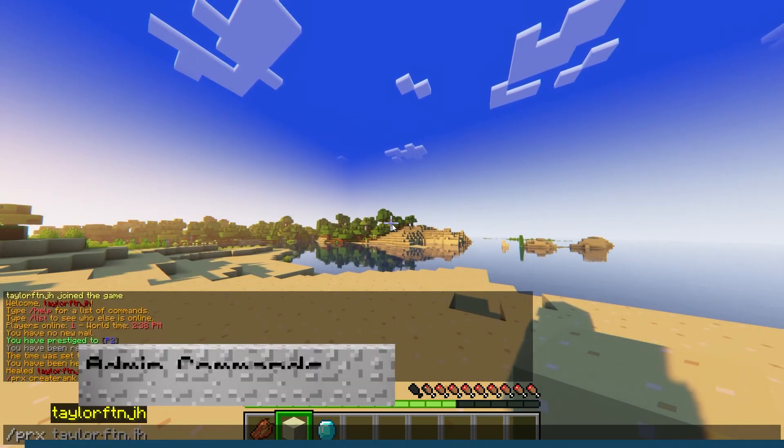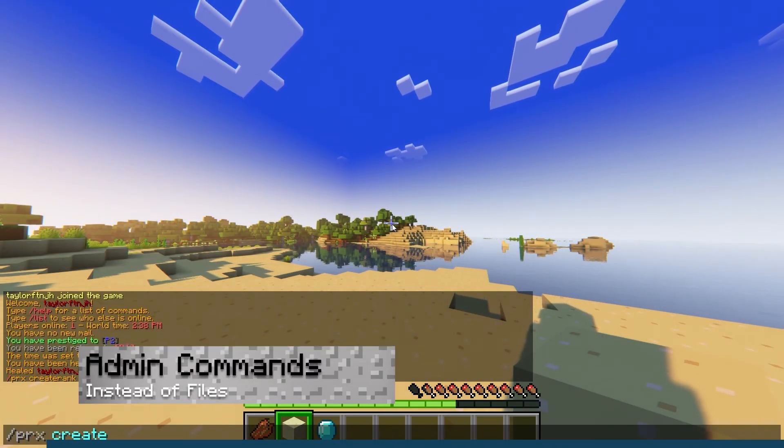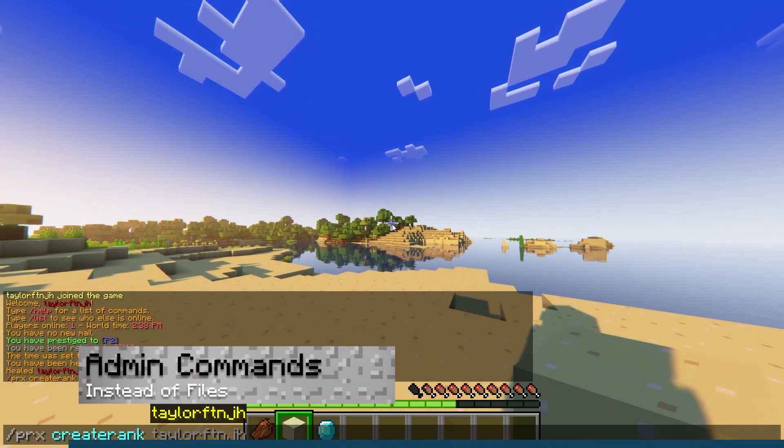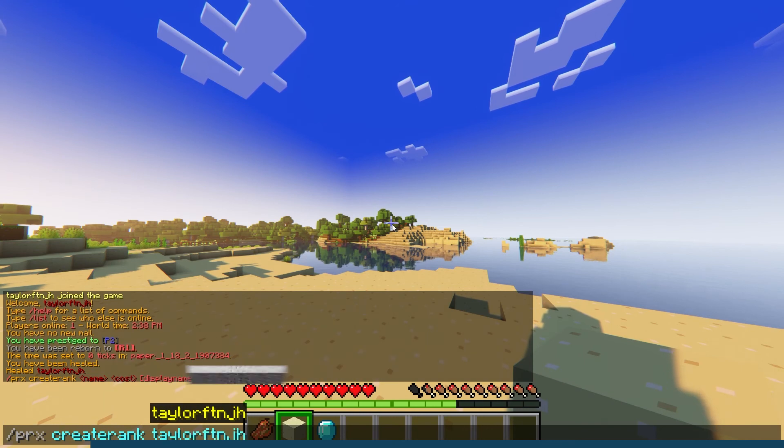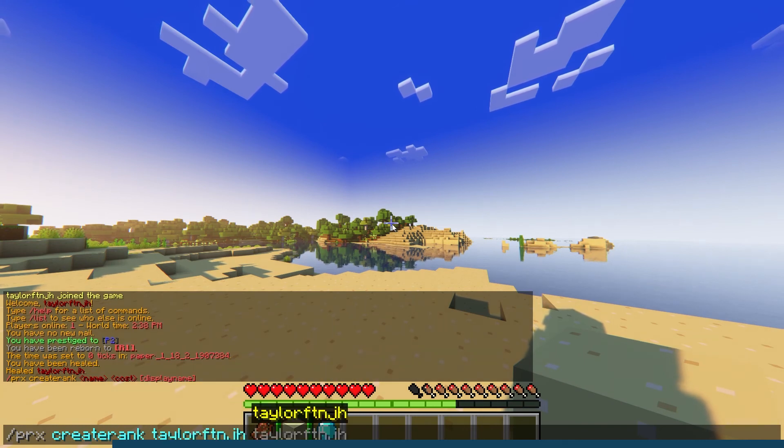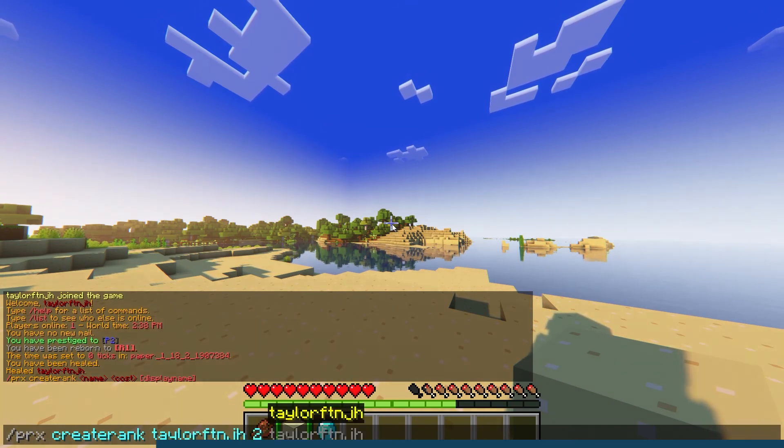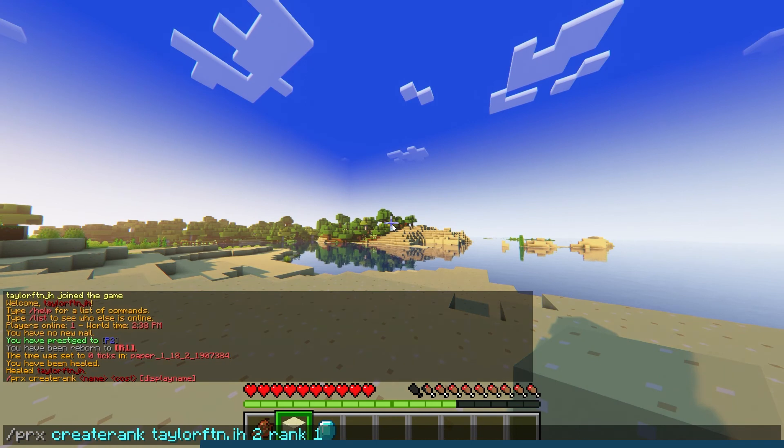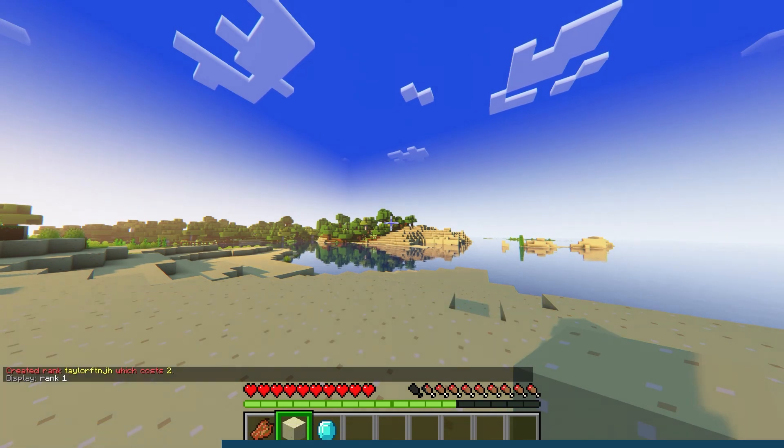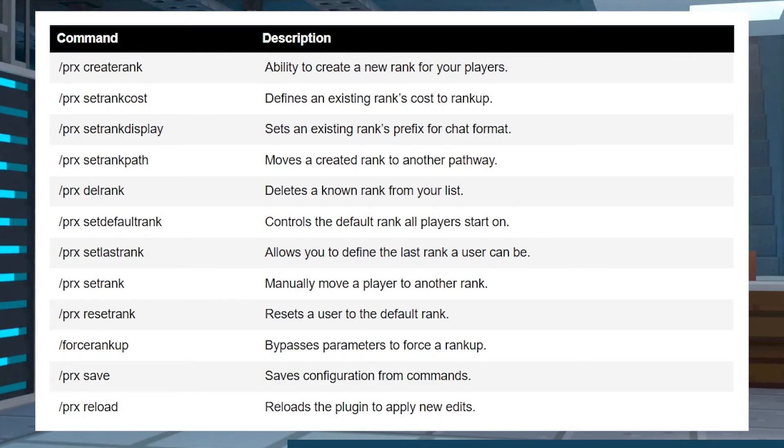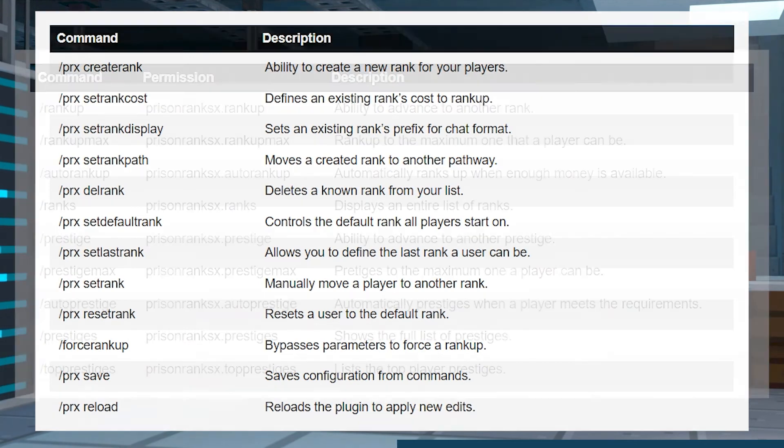Instead of using configuration files, you can also create, edit, or delete ranks from command usages. It can also be used to remove ranks from players if needed, among other functions. Not everything can be configured by using admin commands, but here's a list of some of the things that can.